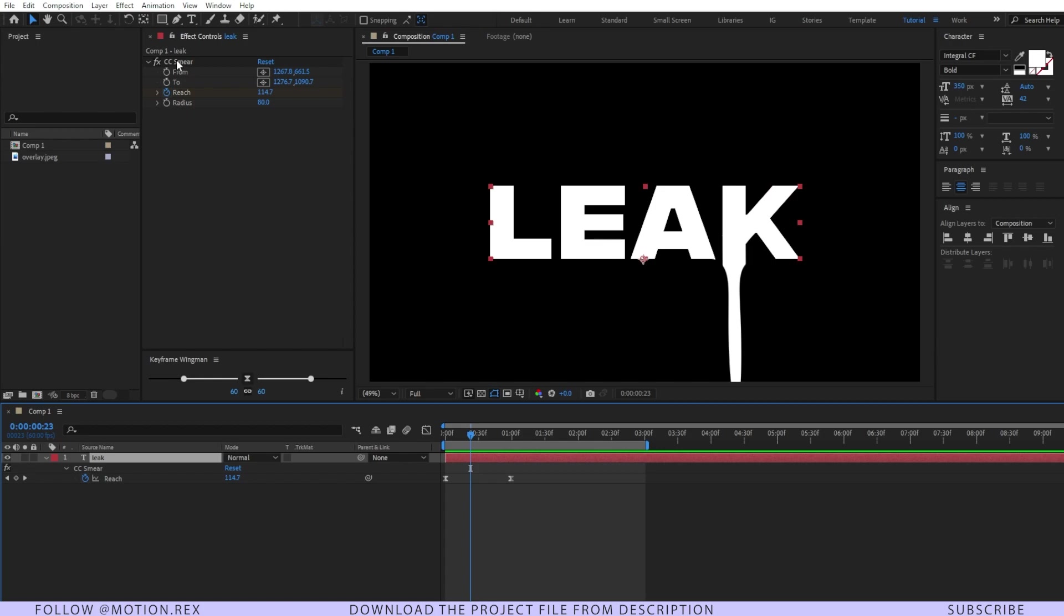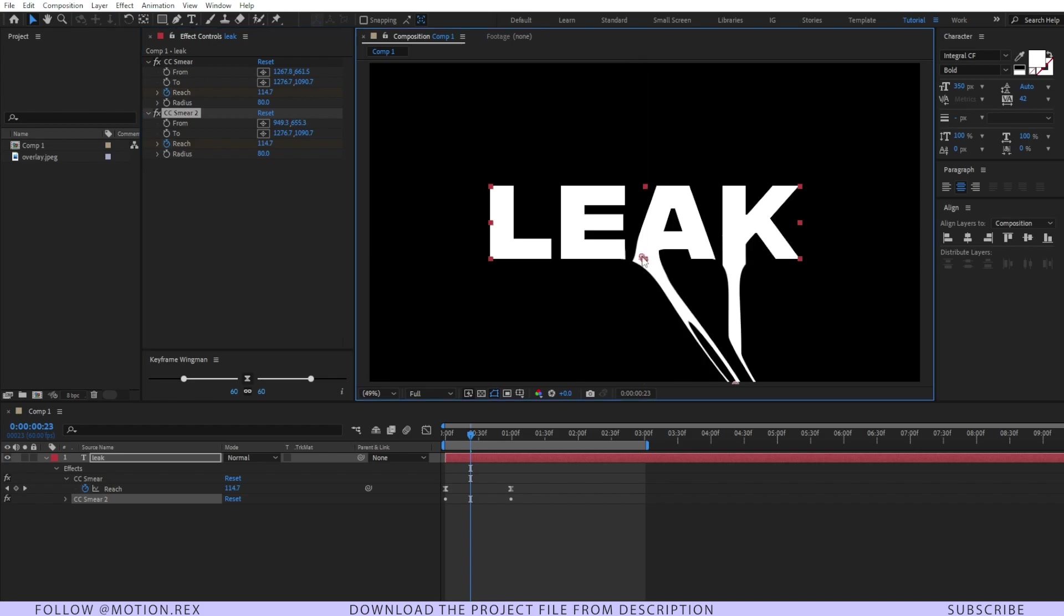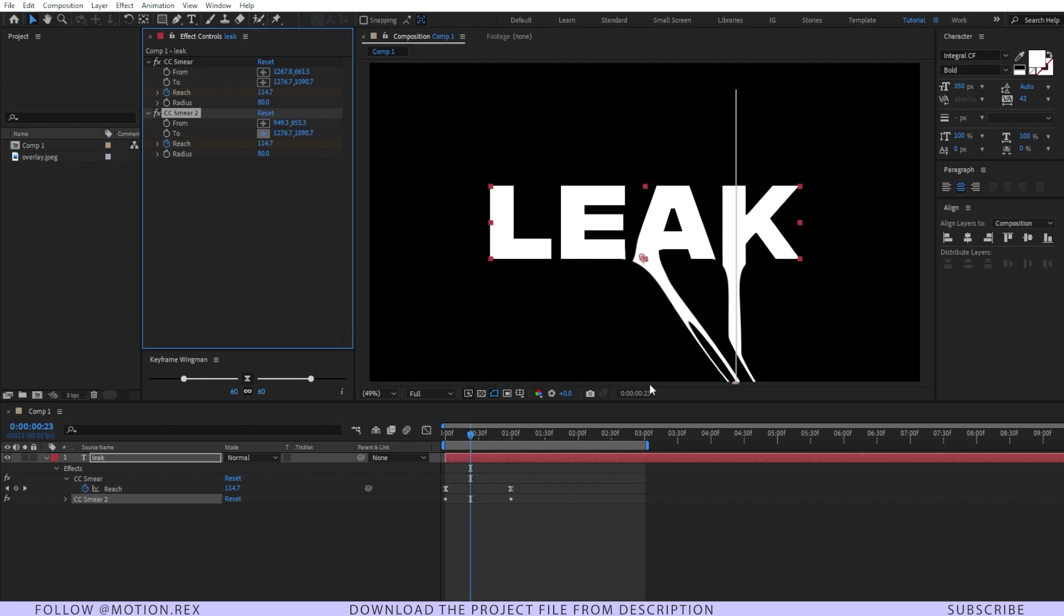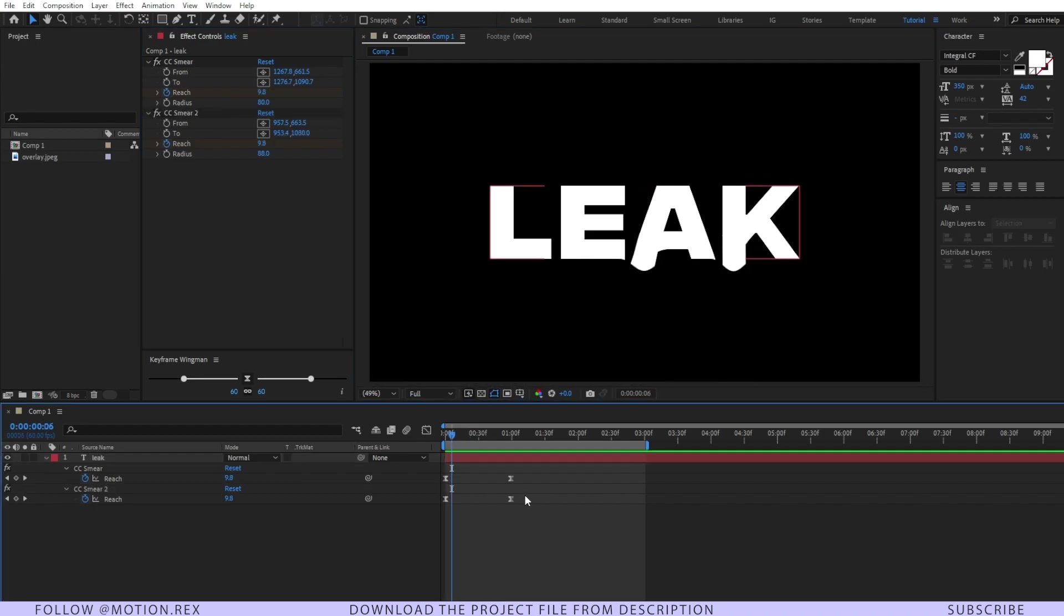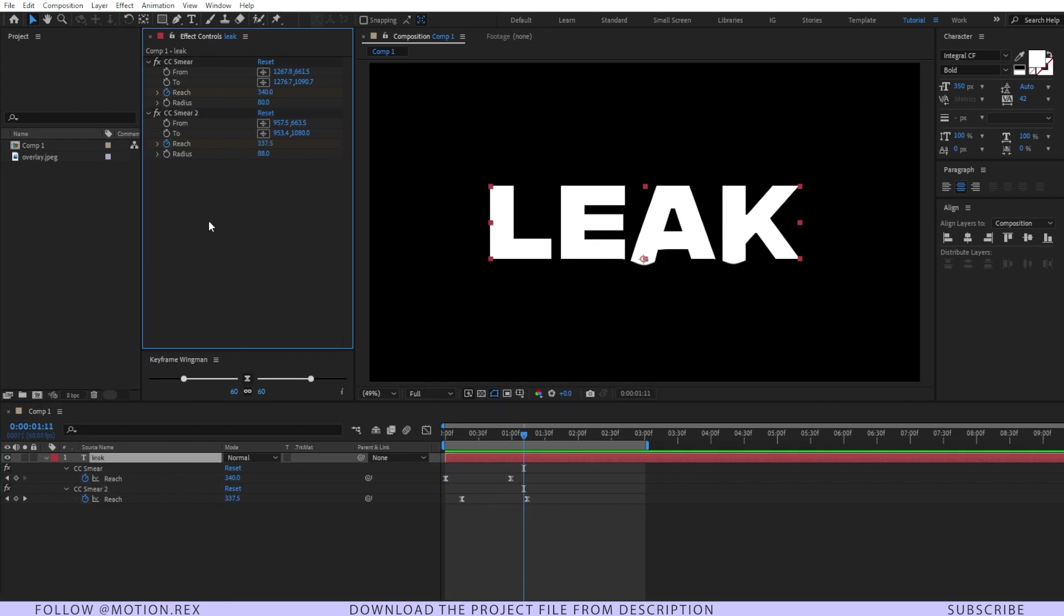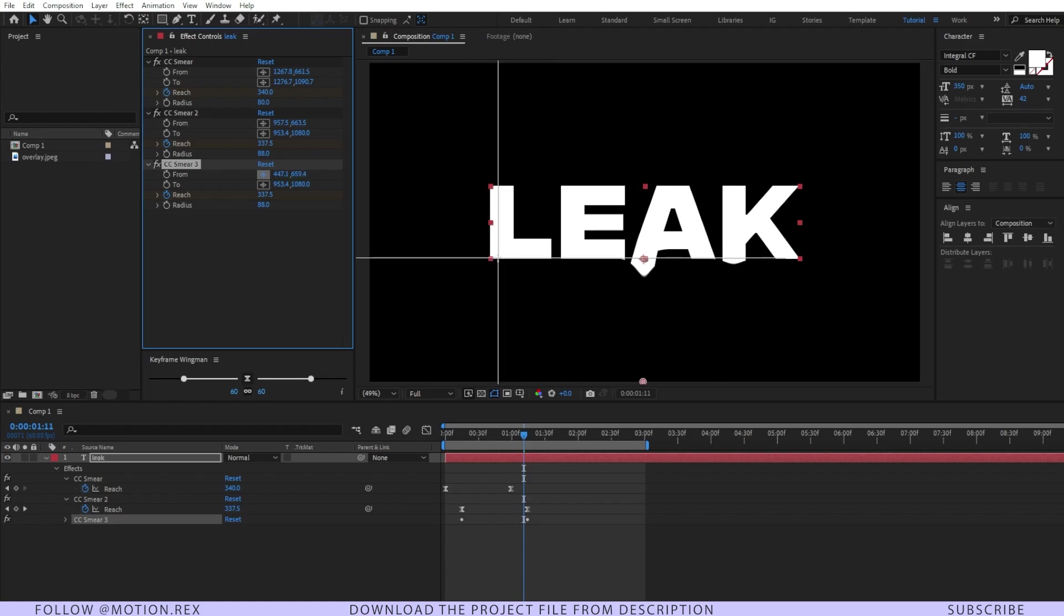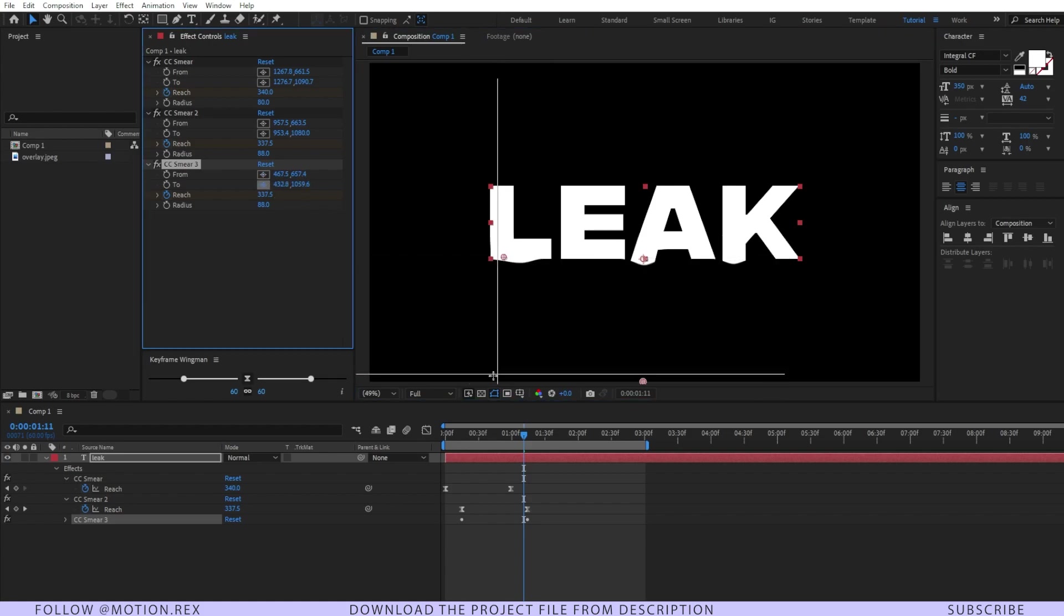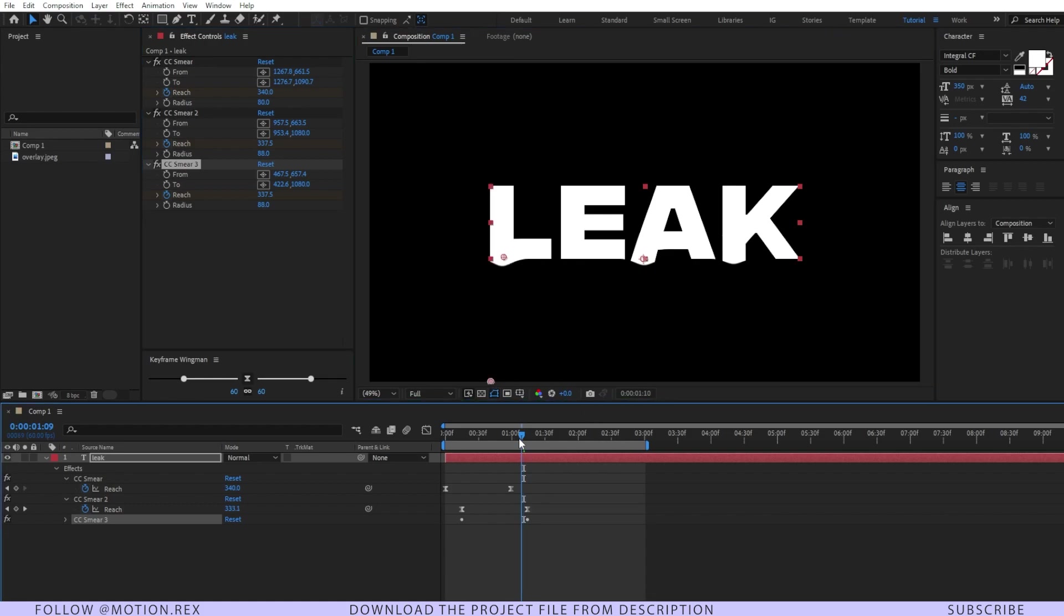I'll duplicate this effect by pressing Ctrl+D and this time I'm going to point this from here, and the end point should be around here. After that I'll place the keyframes a few frames forward. Then I'll duplicate it for another time, and this time I'm going to place it from here, and the ending will be here. Looks good.